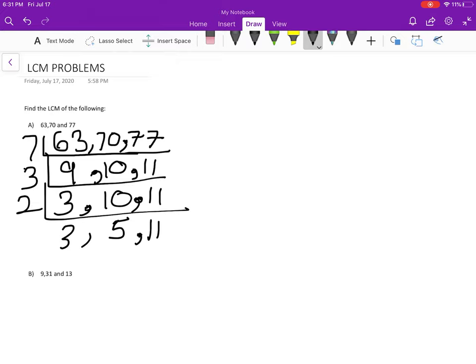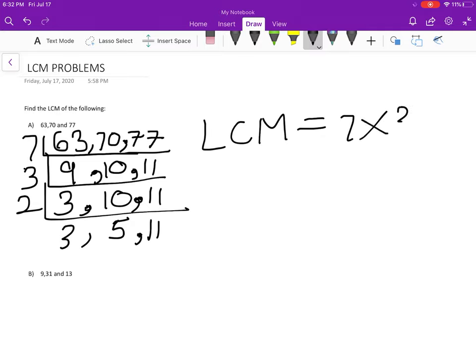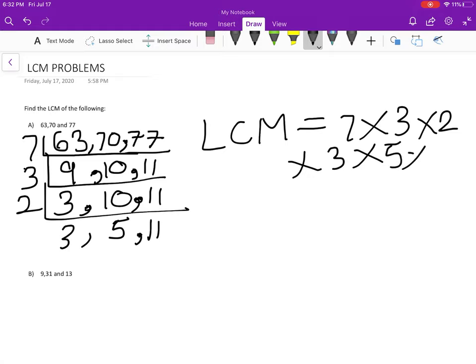Then LCM is equal to 7 times 3 times 2 times 3 times 5 times 11, that equals...